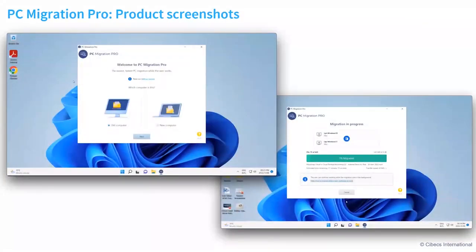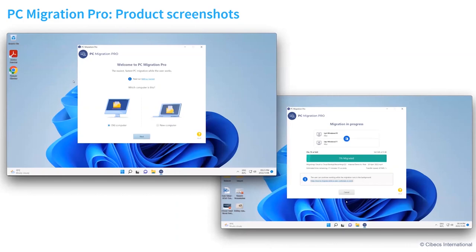These are just two screenshots. You can see on the left, PC Migration Pro selecting the old computer, and on the right-hand side, where the technician can monitor the progress of the migration.